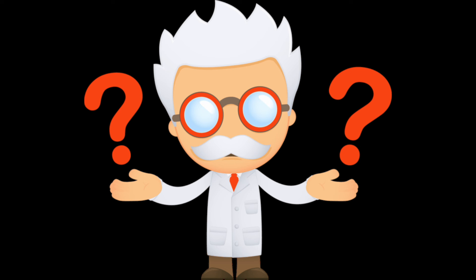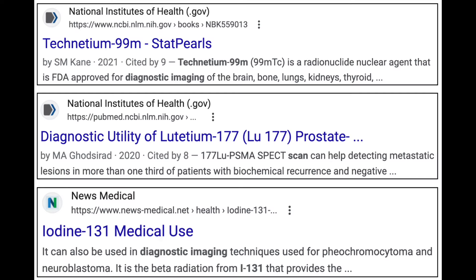This got the scientists thinking about how to utilize the high amounts of these daughter elements being produced. Their goal became forming high amounts of three particular radioactive elements — titanium-99, iodine-131, and lutetium-177 — which are used for medical cancer imaging research.